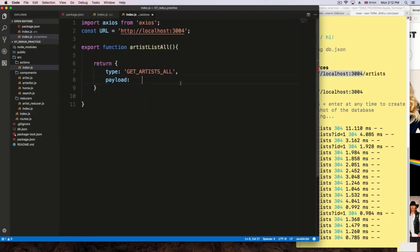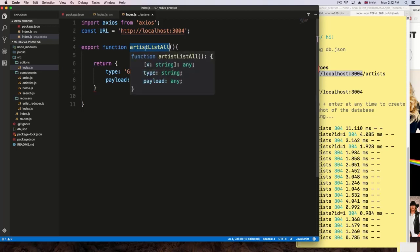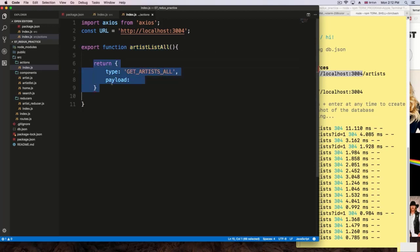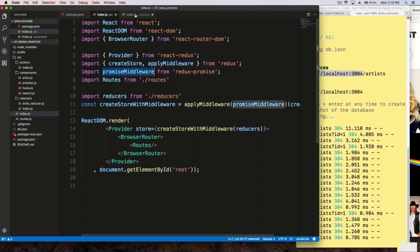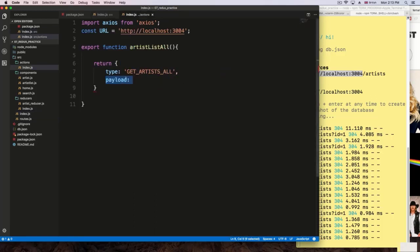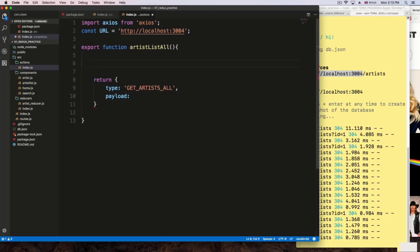The Redux promise middleware comes into play here. Whenever we call this action, the application is going to immediately return this object — but we are making an async request that might take some time. With Axios, we make the request and it returns a promise, which might take milliseconds or seconds. We need a way to stop everything until the promise gets resolved and then return the payload. That's what the promise middleware does.